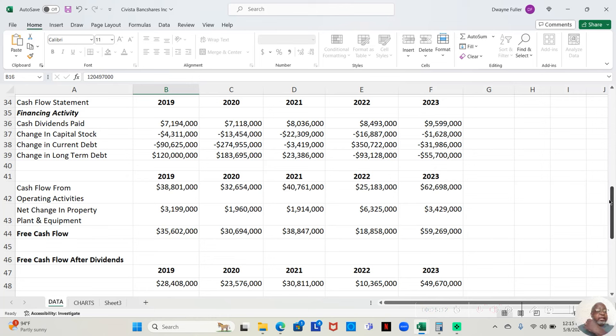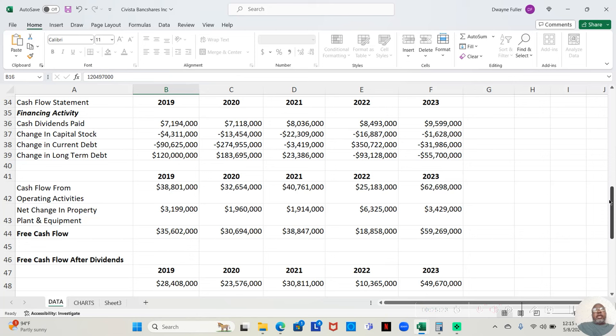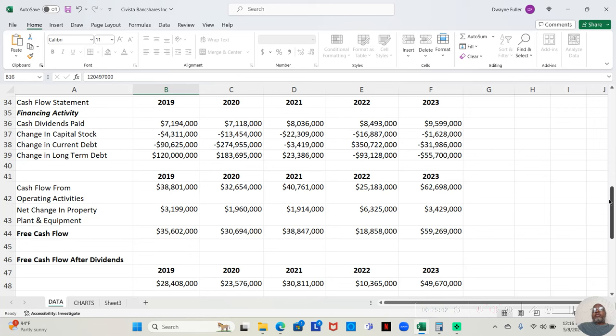Now, they do pay a dividend. In 2019, they paid $7,194,000 in dividends. In 2020, $7,118,000. In 2021, $8,036,000. In 2022, $8,493,000. And 2023, $9,599,000. So, they're increasing their dividend payouts.